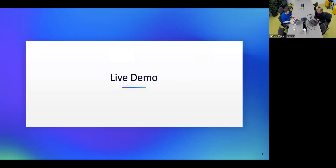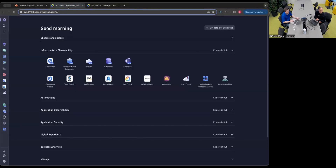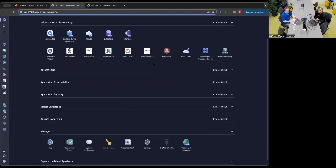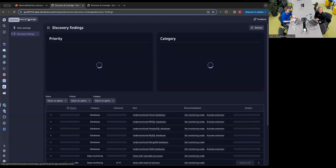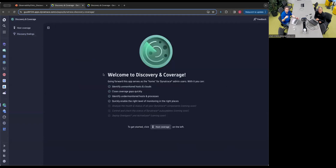Let's see this live in action. Here's the launcher — as we said, there's been a lot of announcements at Perform this year, a bunch of new apps. Down here in the Manage section, which really focuses on the Dynatrace admin, you see Discovery and Coverage. Let's start with the splash screen, where we introduce the app. We really view it as the home for those Dynatrace admin users, growing over time with more use cases to be the one-stop shop for the Dynatrace admin to know that Dynatrace is healthy and their entire environment is covered.